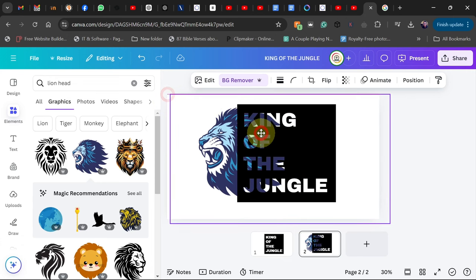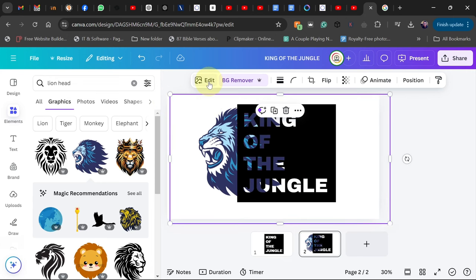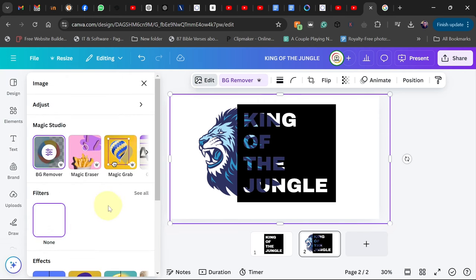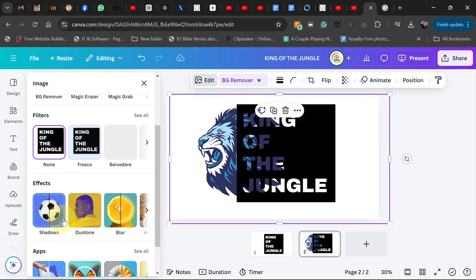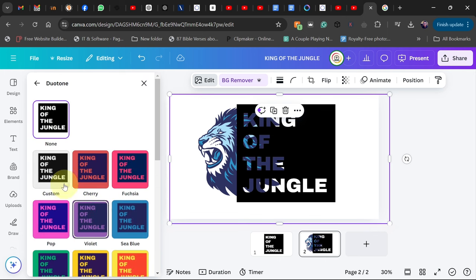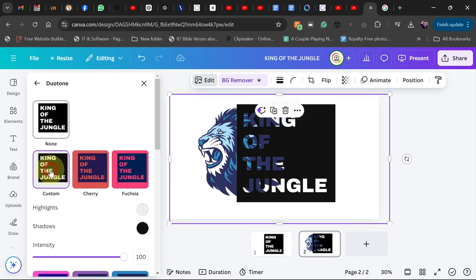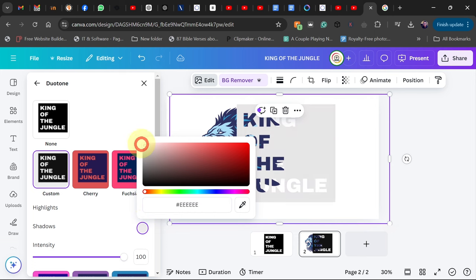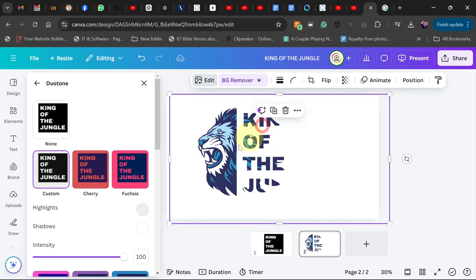So select your text and go to Edit, and then scroll down. Under Effect, go to Dual Tone and then go to Custom, and then for the shadow make sure you set it to white. So it's going to give you something like this.